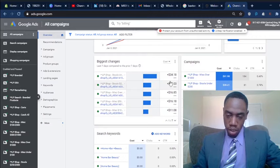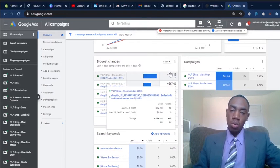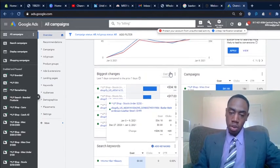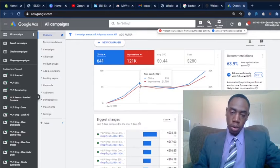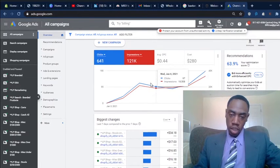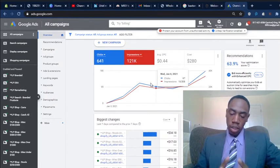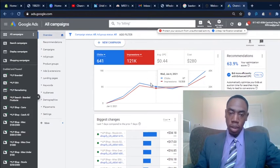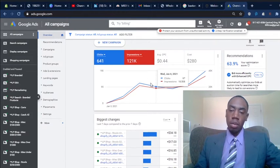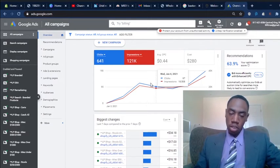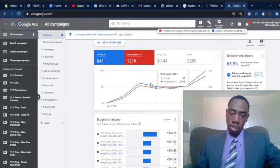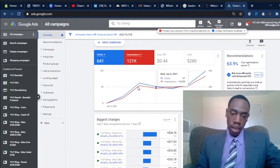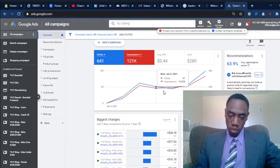But we're actively taking steps to increase that conversion rate by adding more information to the product pages and just making sure that everything is secure within my brand so that people come to my site and they trust that this is a legit site and that they will get their product on time and they will be satisfied with it.